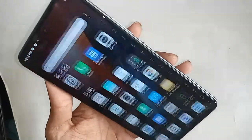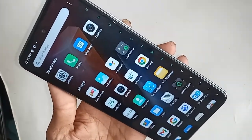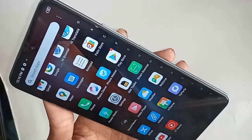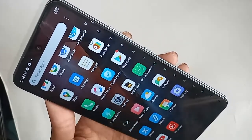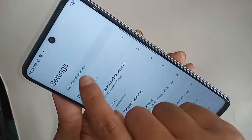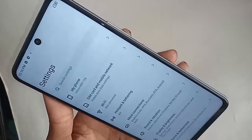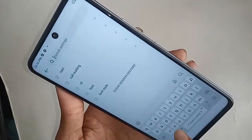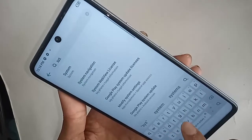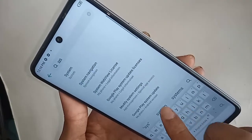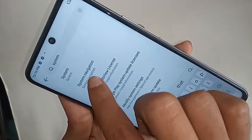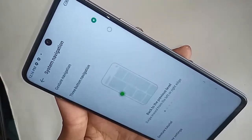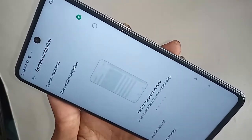To fix this, you have to find the Settings option and click on it. After opening Settings, you will see an option called Search Settings. Click on the search box and type 'system'. You will then see an option called System Navigation — click on it.